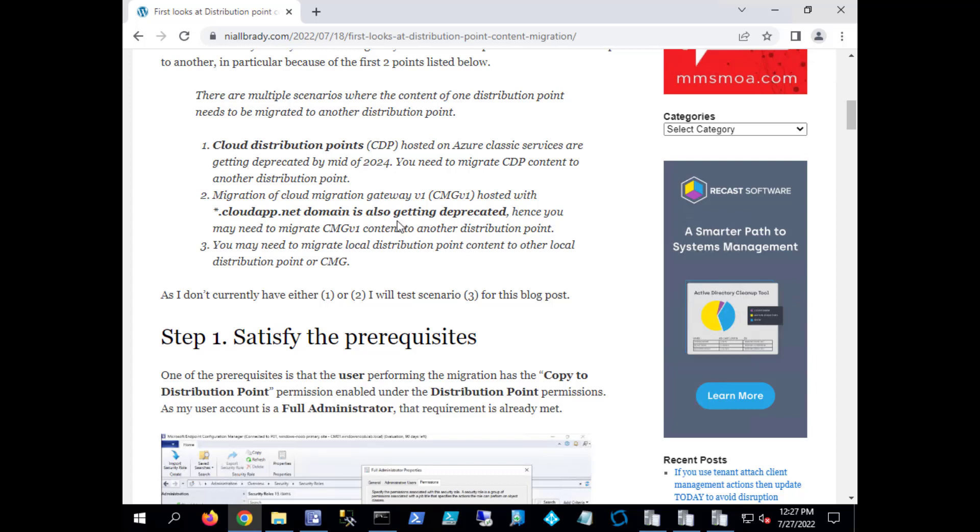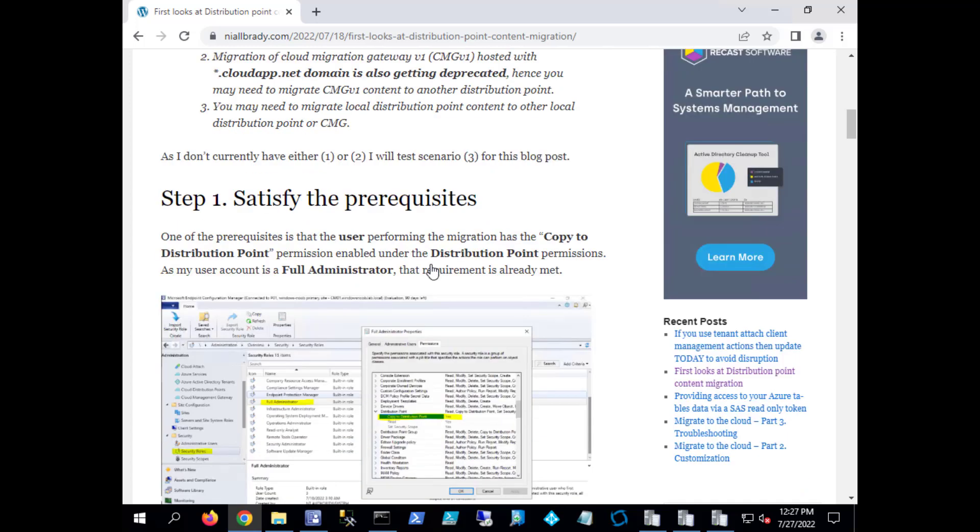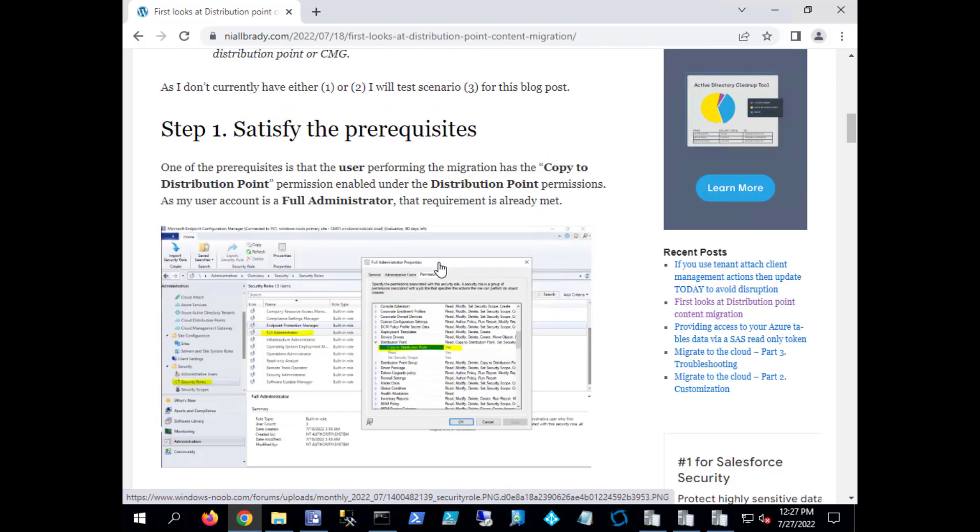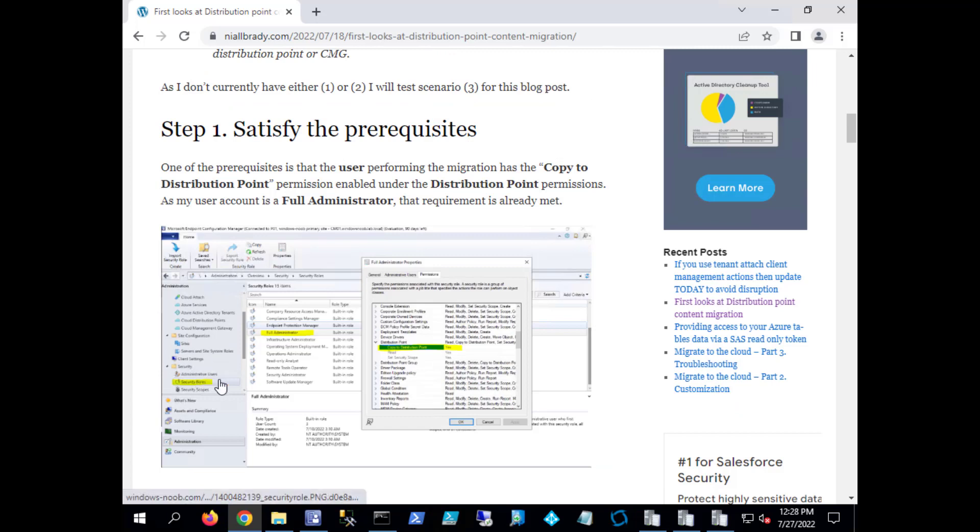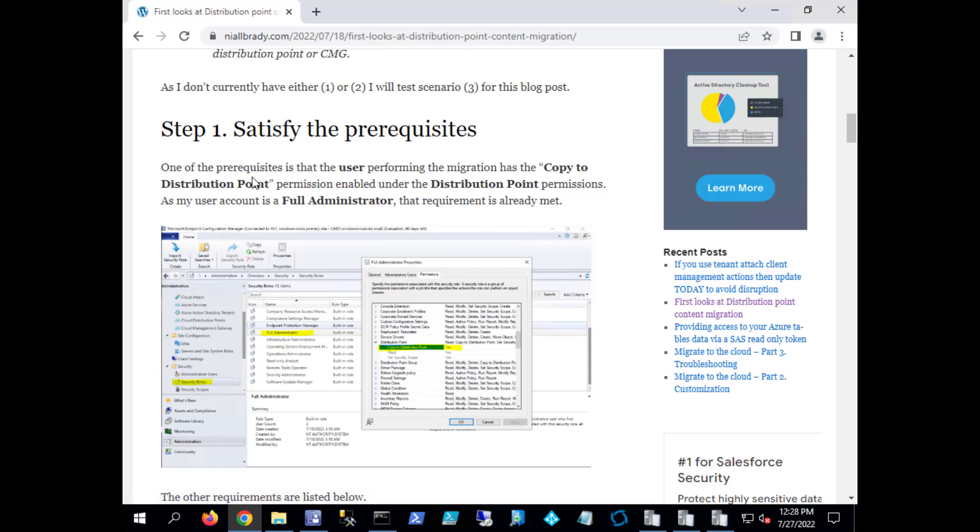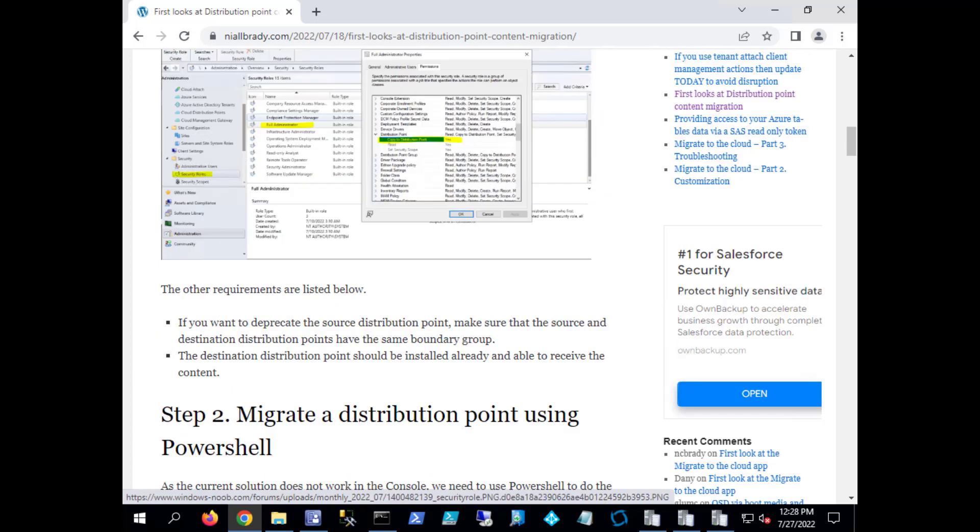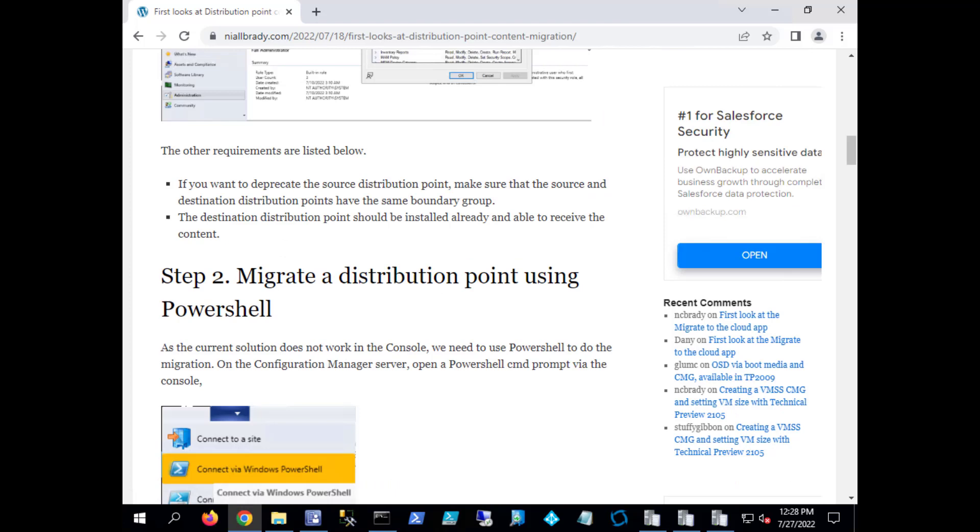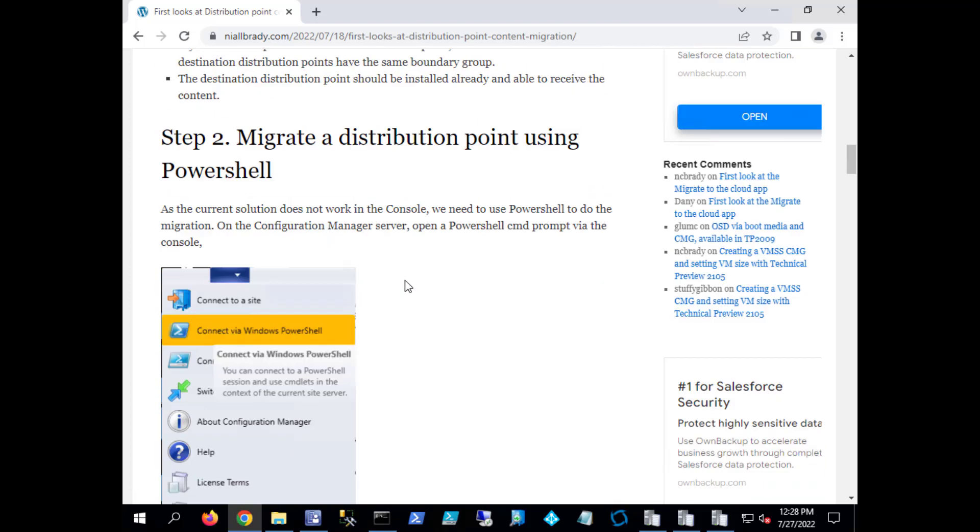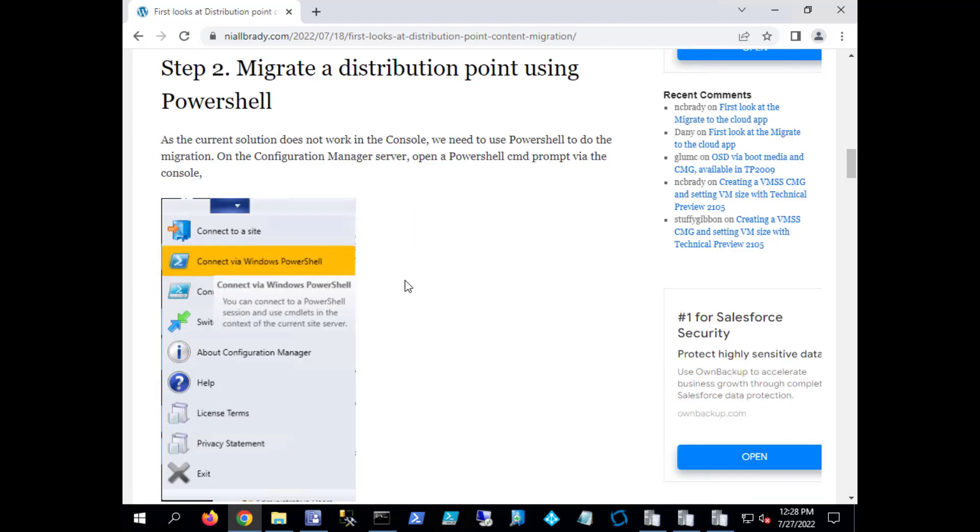So if one of these scenarios is what you are going through, then it's good to know what you need to do in order to get this to work. In the blog post I mentioned that you need to satisfy the prerequisites and that is check your security role, verify that the user that you logged in as has the copy to distribution point permission enabled under distribution point permissions.